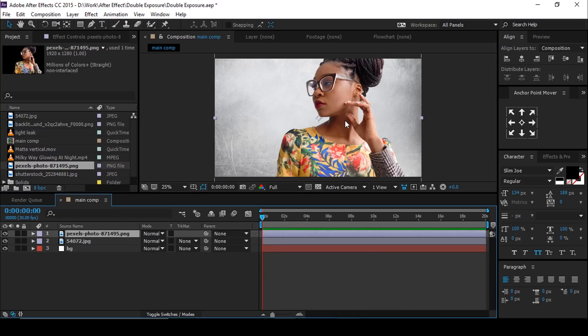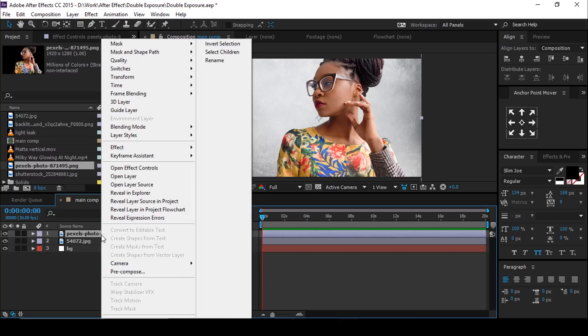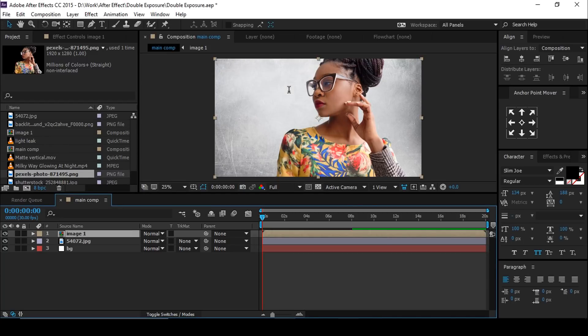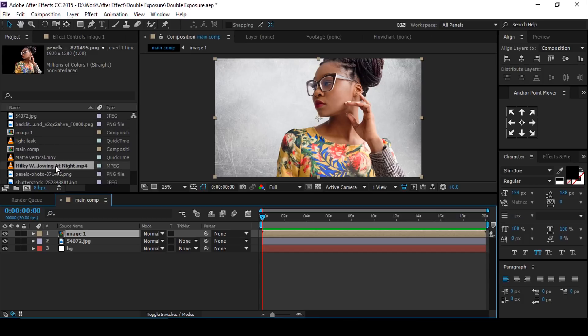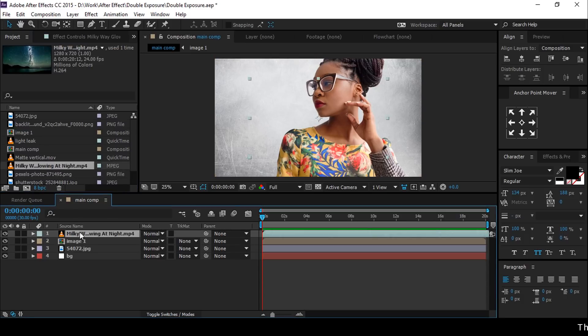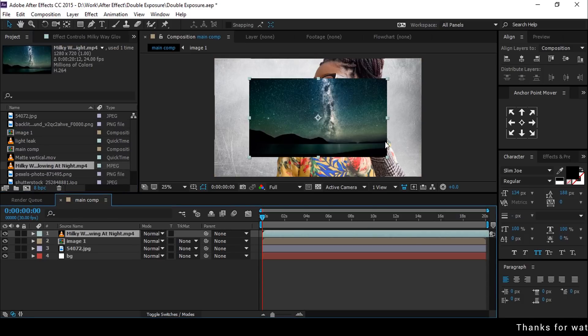Select your image and pre-compose. Rename comp image one. Now drag your second image or video, resize it if required.